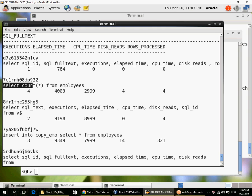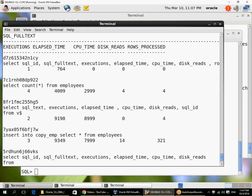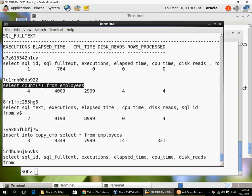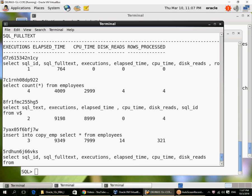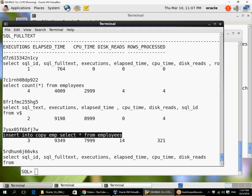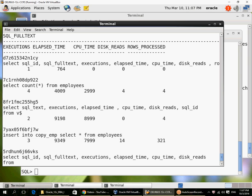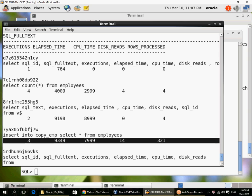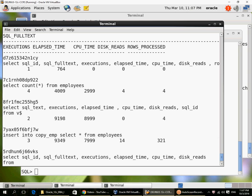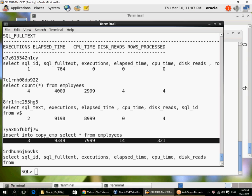So 321 rows have been processed by these three executions of this query. Note that the count star shows rows_processed as four because count star returns only one row. The employees table may have 107 rows, but this query itself doesn't return 107 rows. This query returns one row, so four executions of this query have returned four rows. But this insert statement has actually inserted multiple rows. It has read multiple rows from employees table and inserted multiple rows into copy_emp. So three inserts resulted in 321 rows being processed.